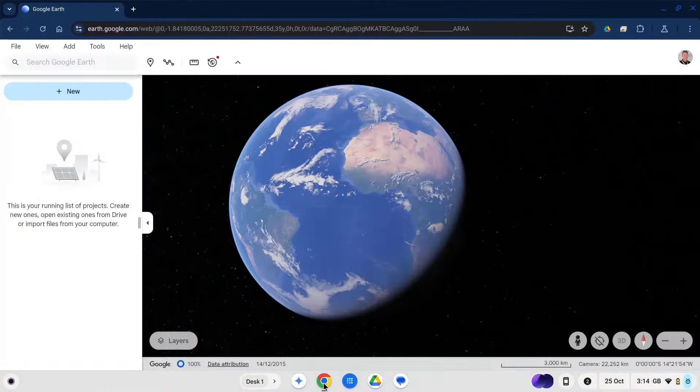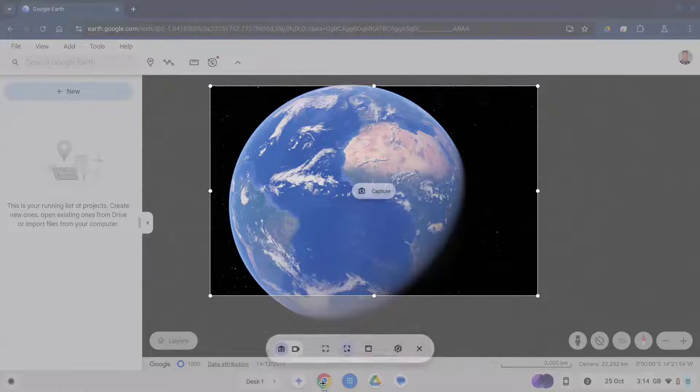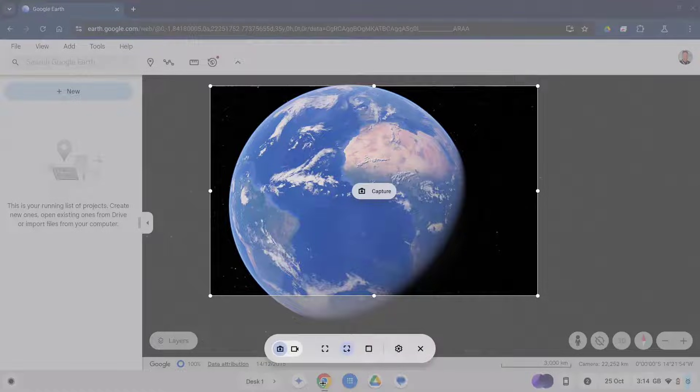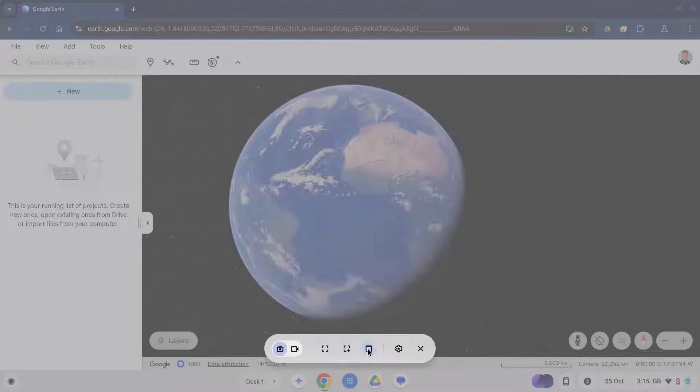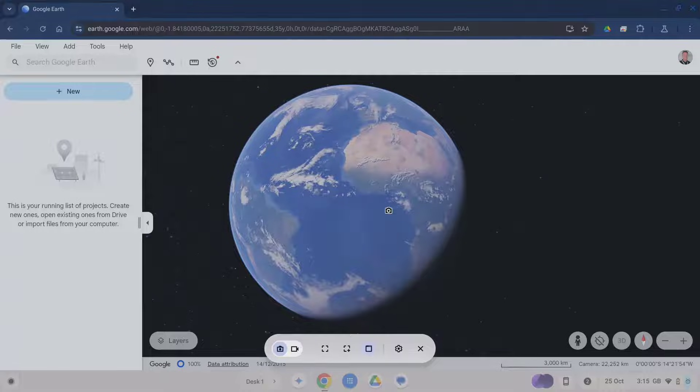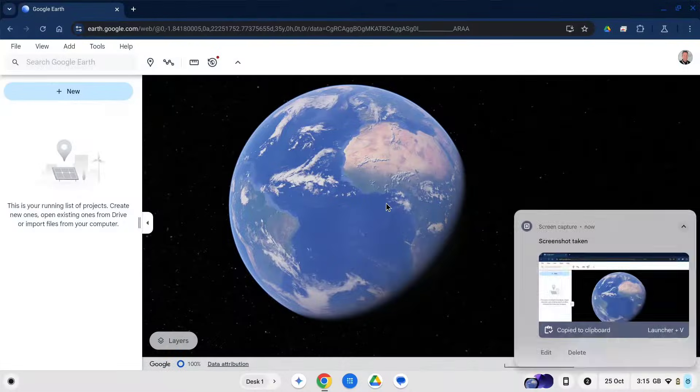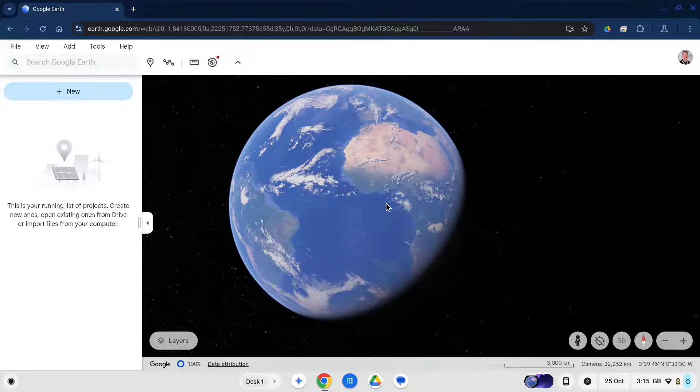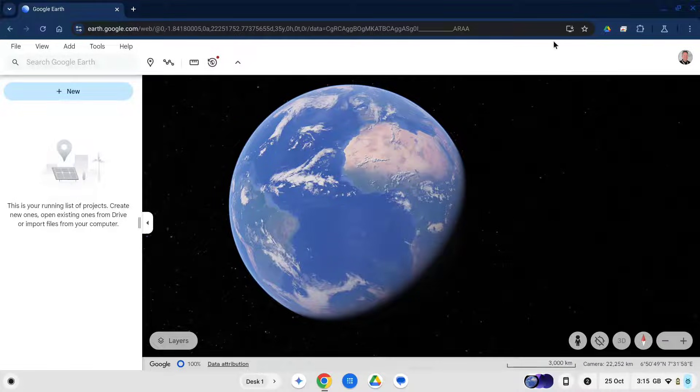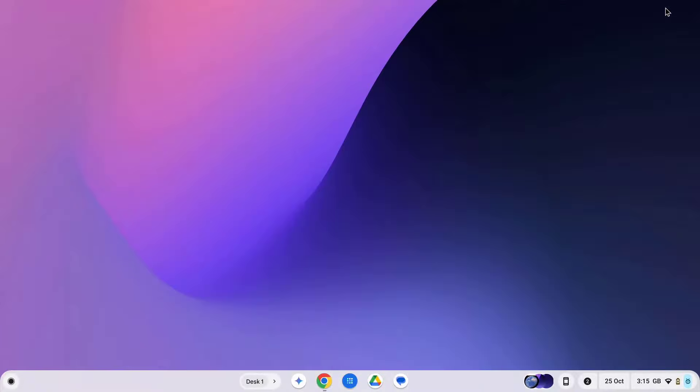Or if I open up a particular window and press this again and select the window option this time this will just screenshot the window I've got selected. Cool, so that's taking a screenshot but what we're really interested in in this video is how to take a screen recording.